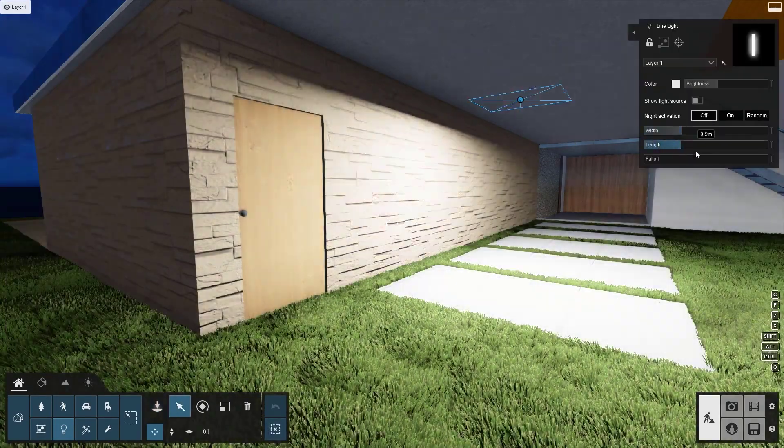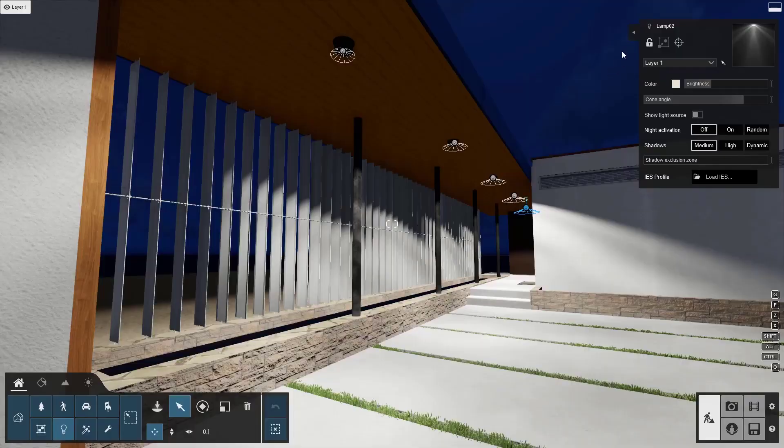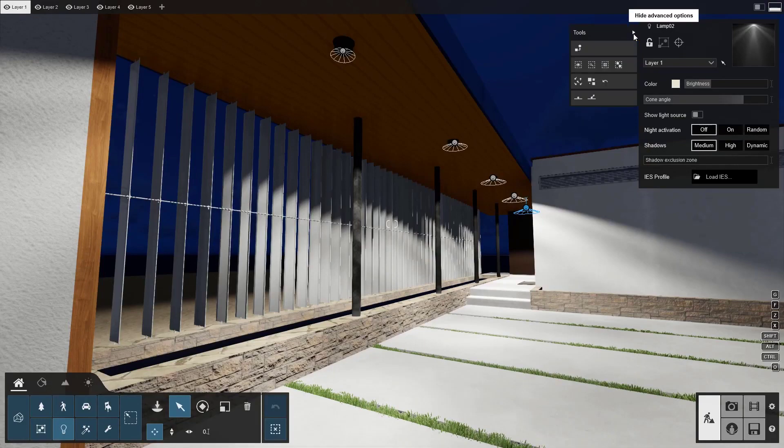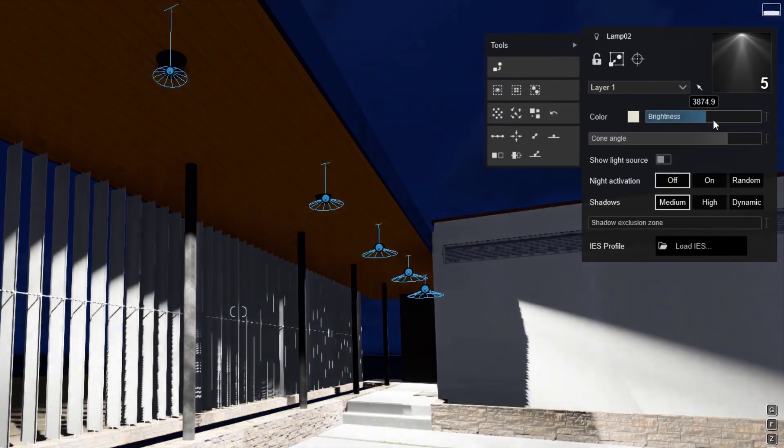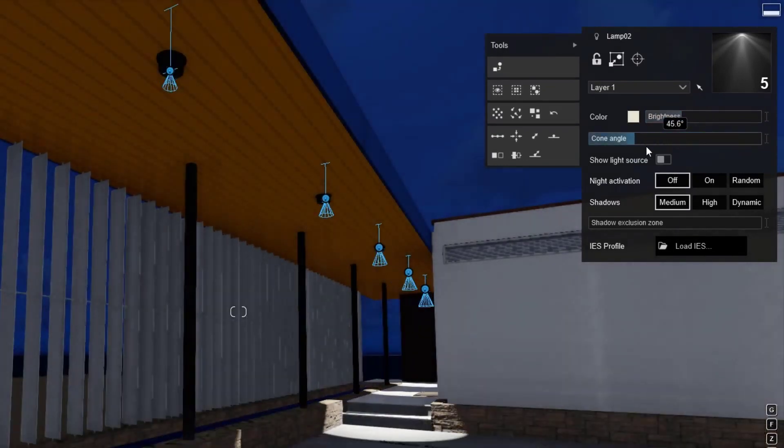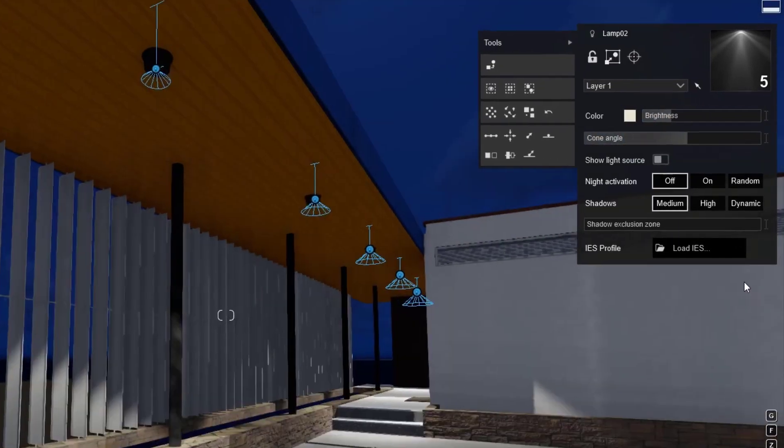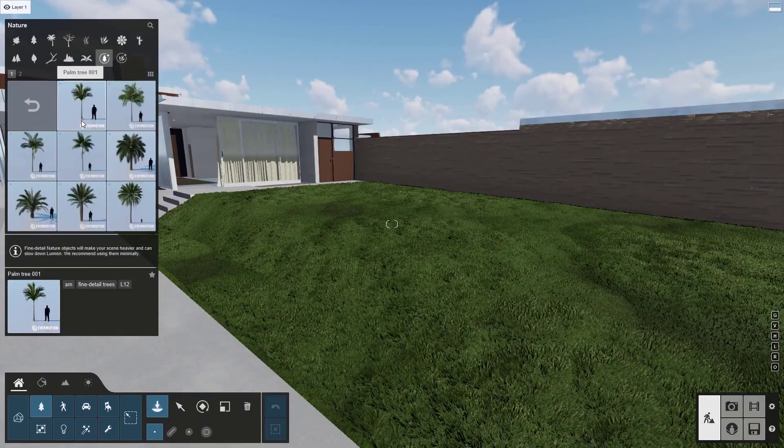Adjust the rotation and brightness. Let's add some spotlights. Click here to select all identical objects. Then adjust all of their cone angles, brightness, and color at the same time. Click here to load your own custom IES spotlights.